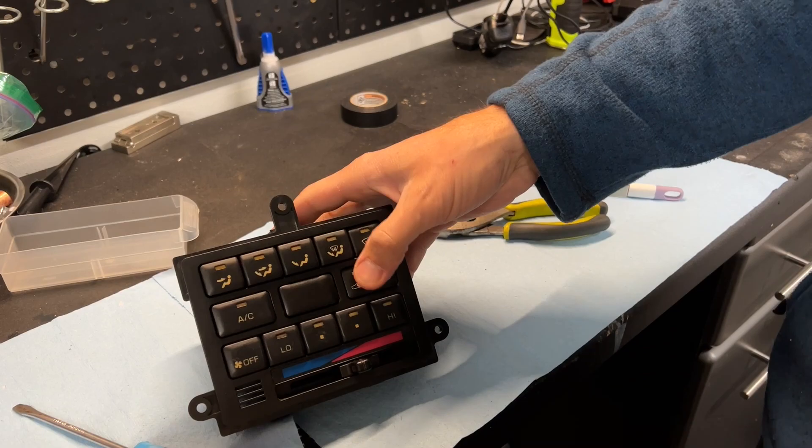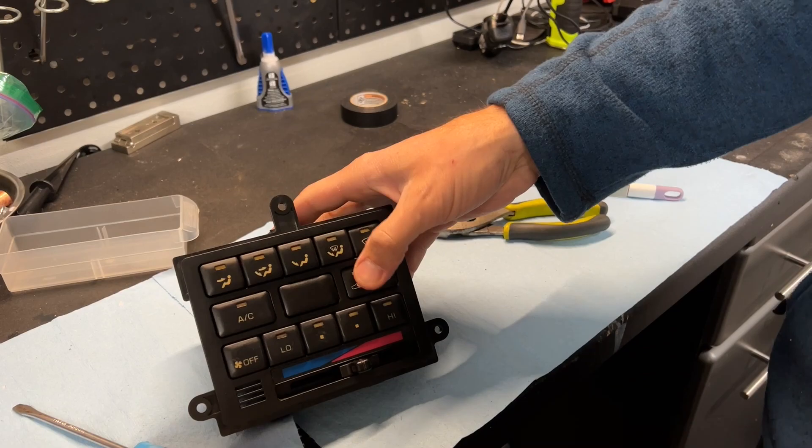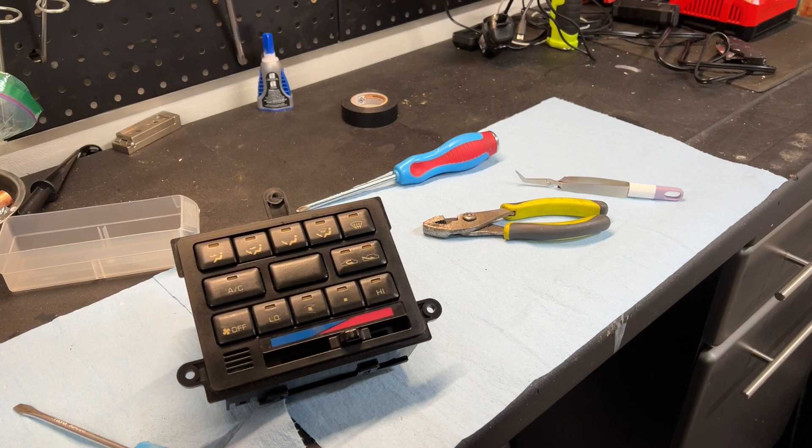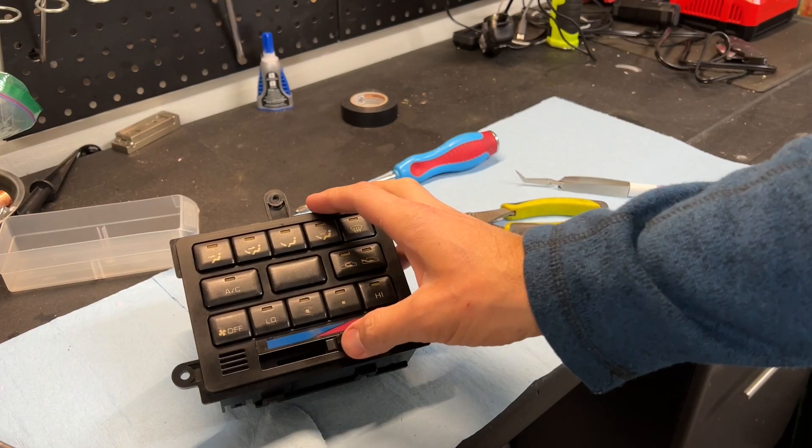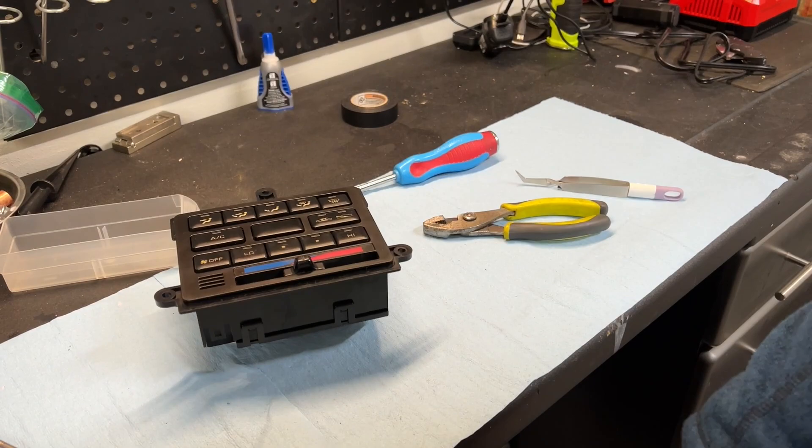So hopefully this video has helped you being able to tear your climate control apart. And if you want to replace those main lights with LED bulbs or anything like that, you can. If you want to replace the individual lights for the switches, that's going to take some soldering and a little bit more work than I did in this video. But hopefully this helps you be able to repair your climate control system for your 80 series.